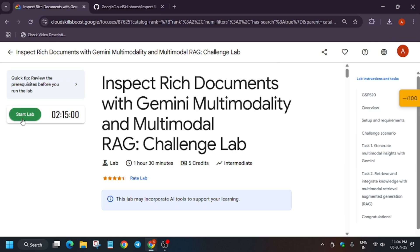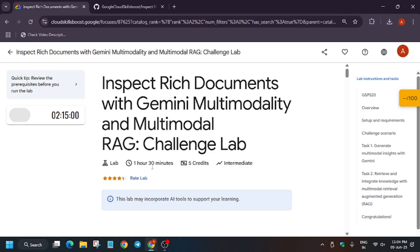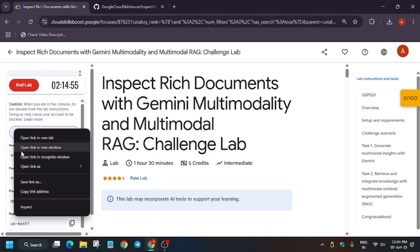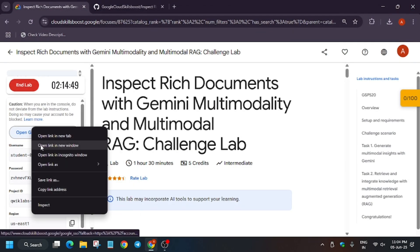Hello guys, this lab is just recently updated so here is the updated solution for it. First of all, click on Start Lab. If you are new to this channel, like the video and subscribe. Now open the Cloud Console in an incognito window — make sure your existing windows are already closed. If it asks for a username and password, check the lab for it. Now just click on 'I understand' and then click on 'Agree and continue.'